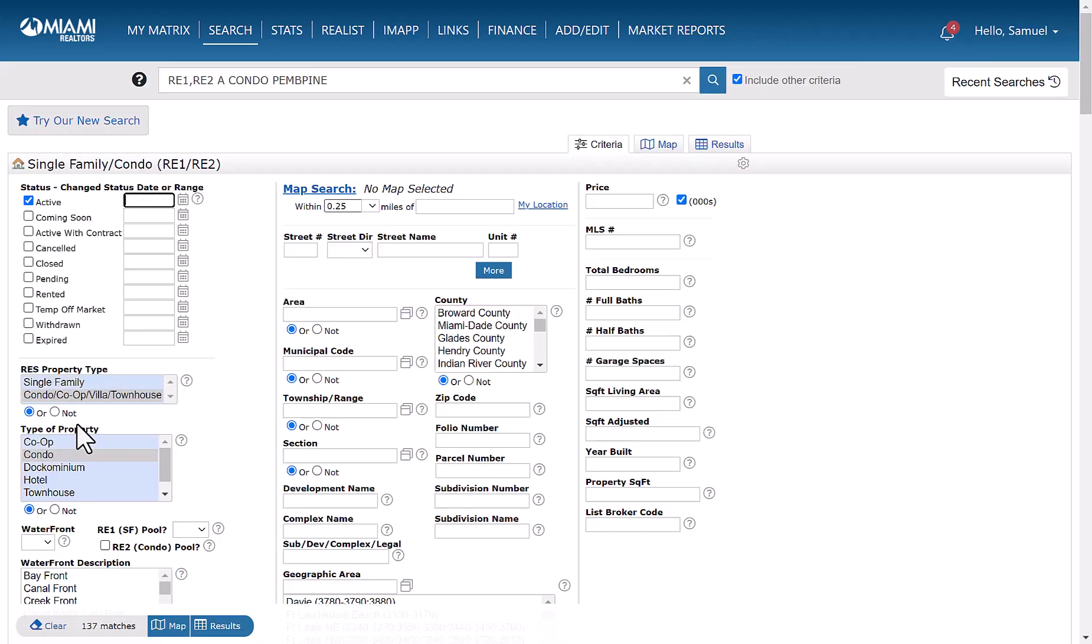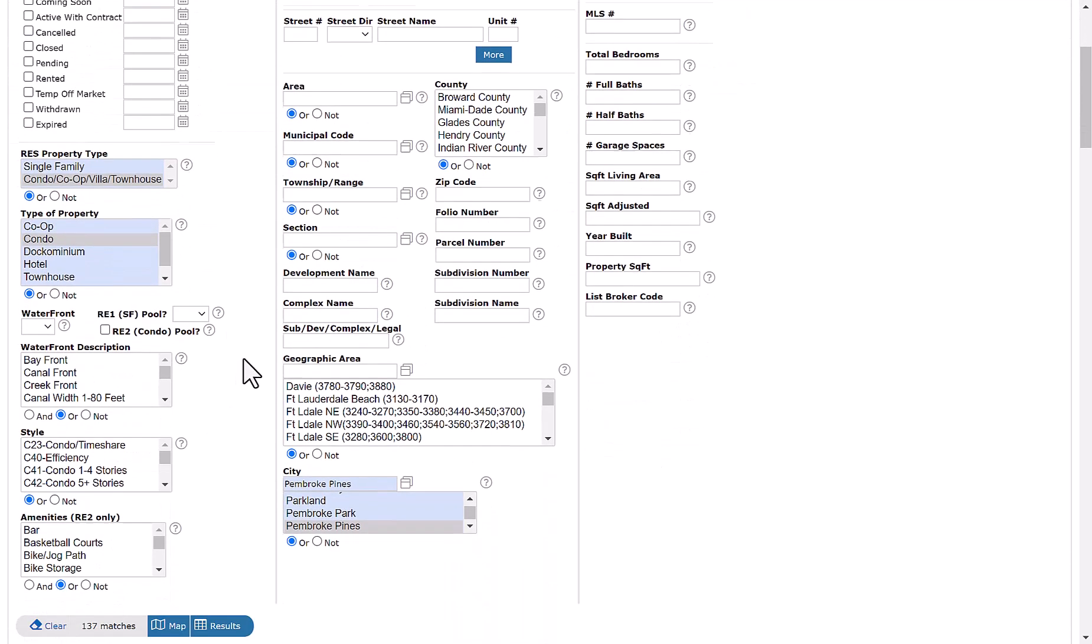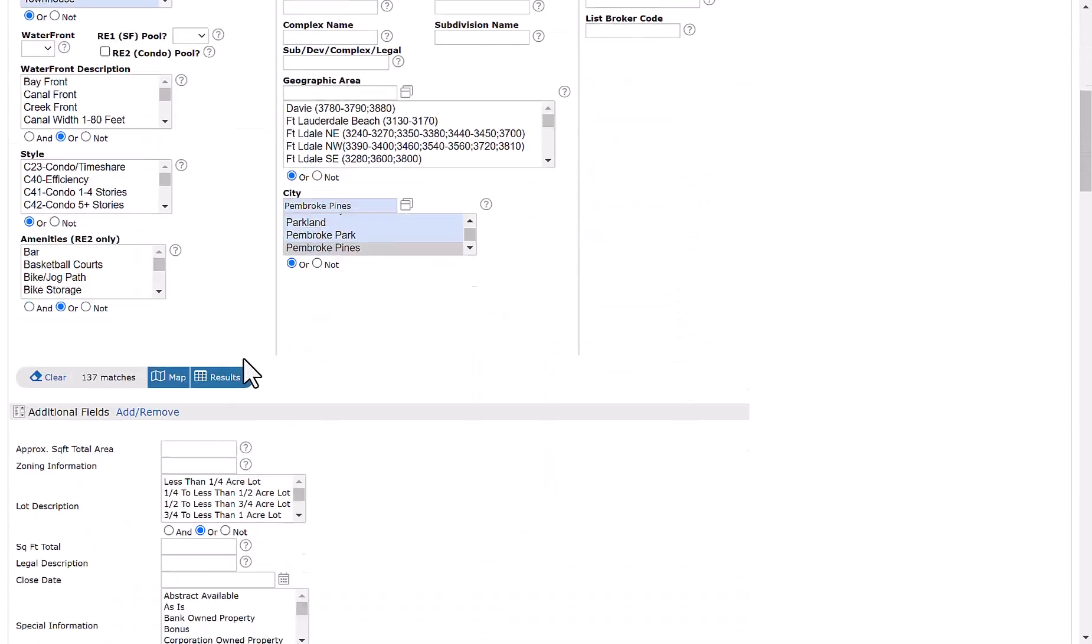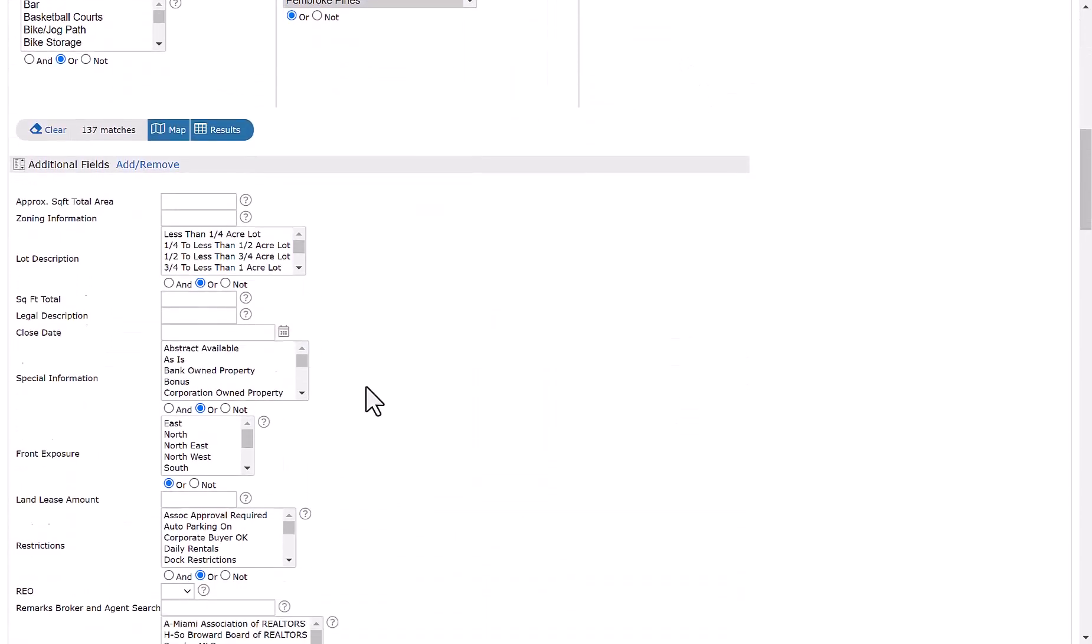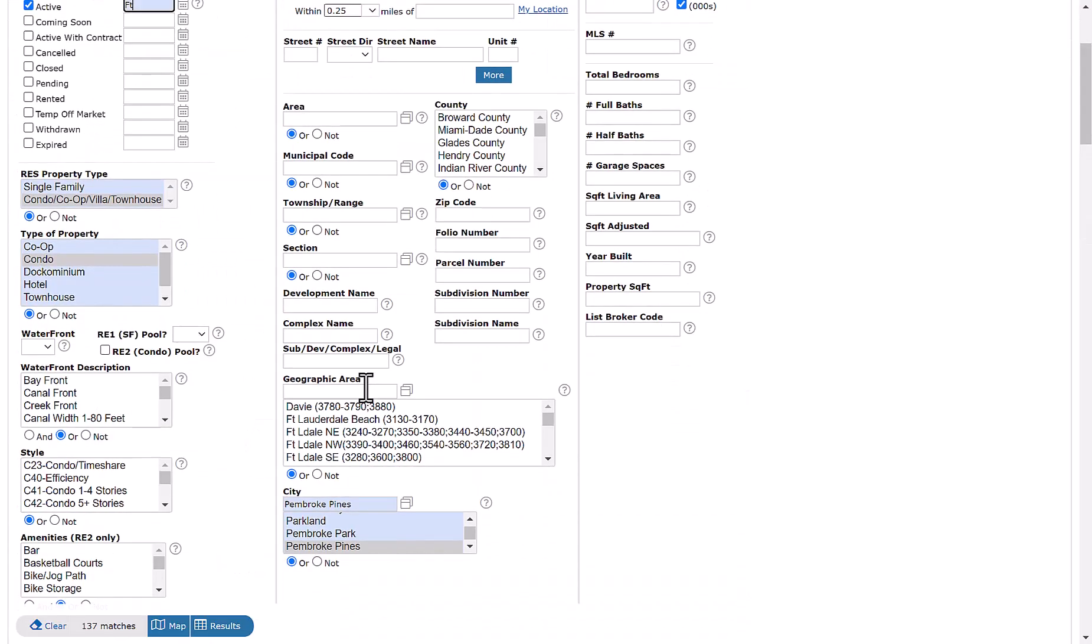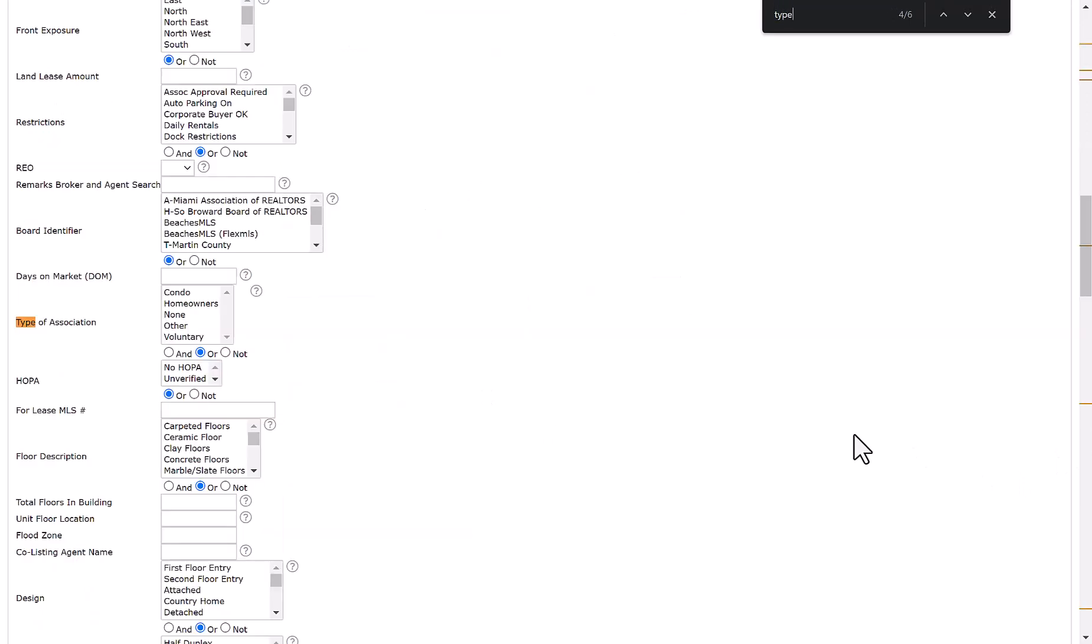From there, you'll click back once you add it. And then you'll notice it here on your list. My list is a little long, so let me go ahead and use control F so we can pinpoint where it's located immediately. So right here, we have type of association.